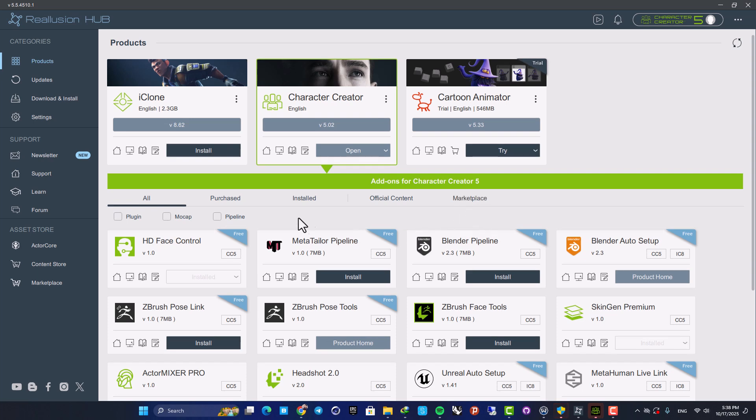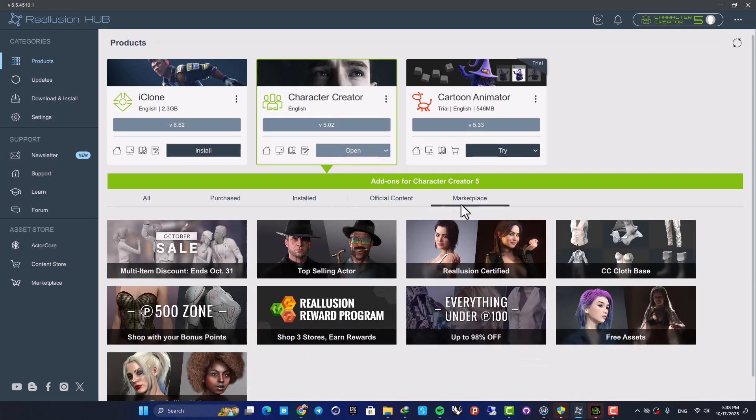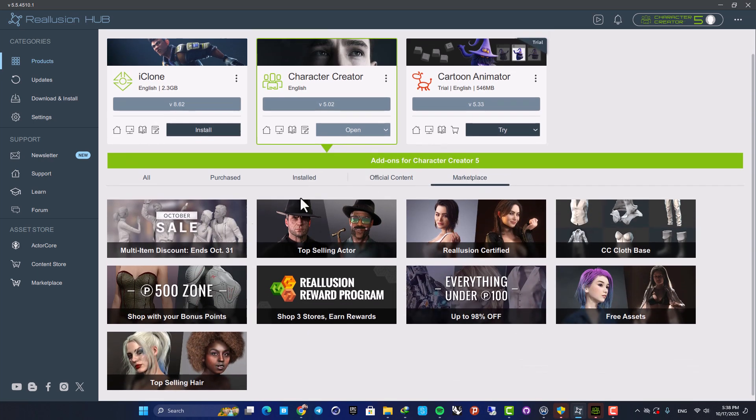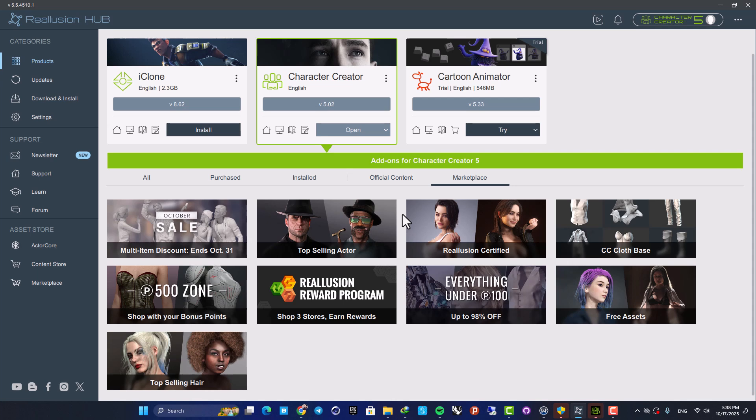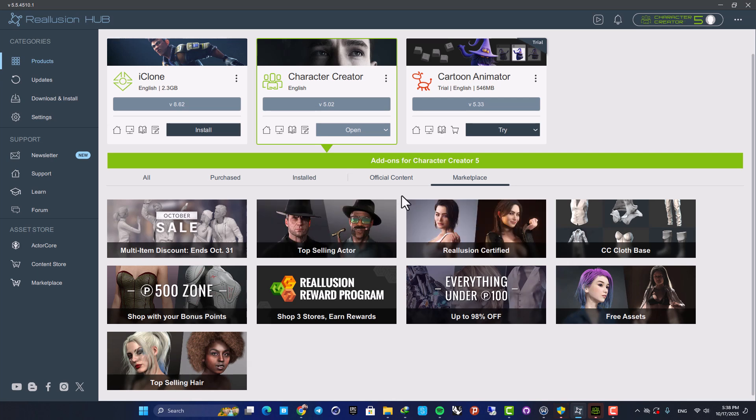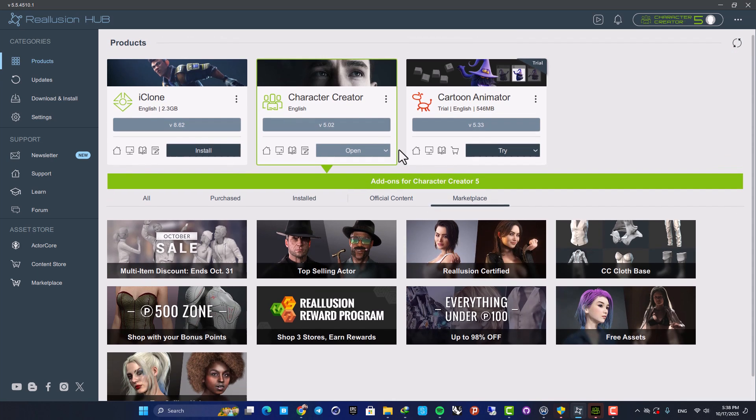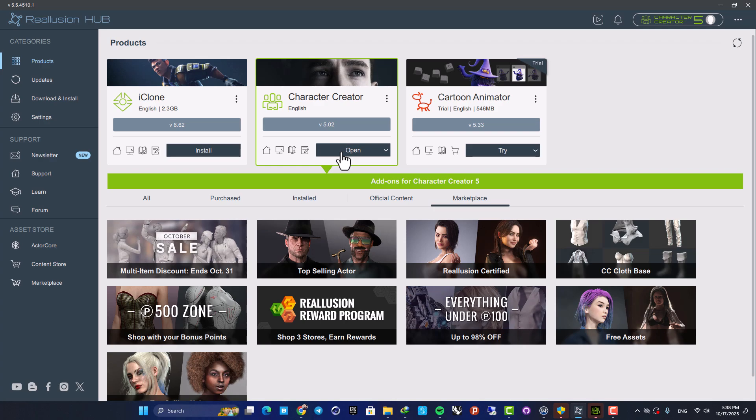Next, we have the Marketplace which is a very huge marketplace for grabbing assets and you always can find something here for your project. So make sure you check the Marketplace as well. And now let's open up Character Creator and see what we have.